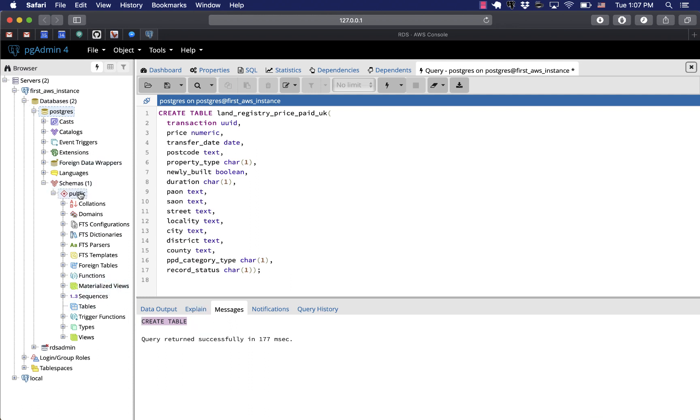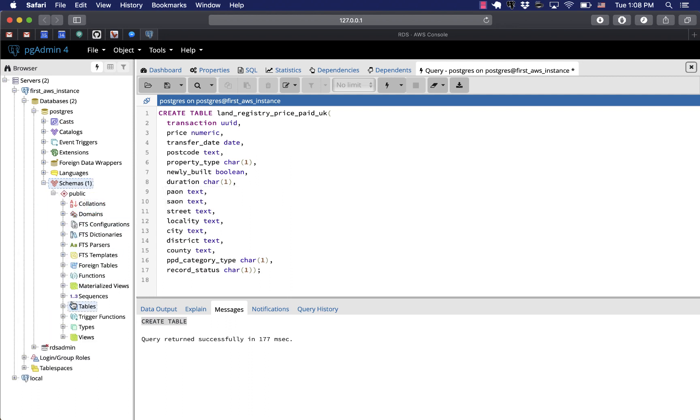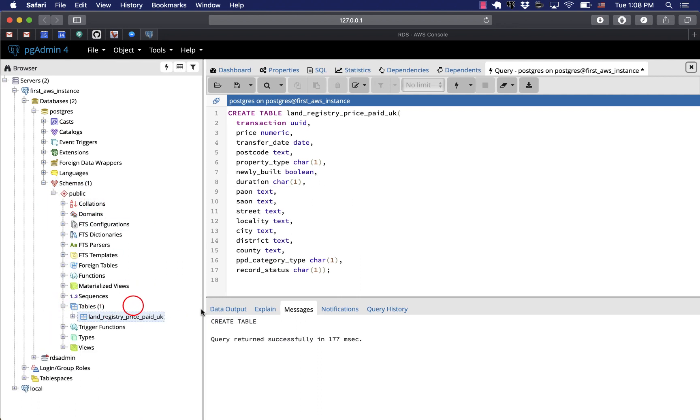So now the table's created. Let's refresh the schemas tree. Now we can see our newly created table there in the tree.